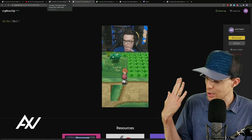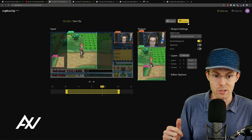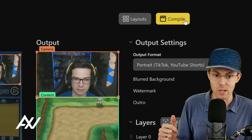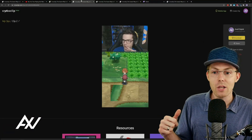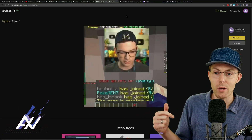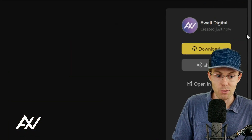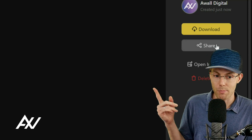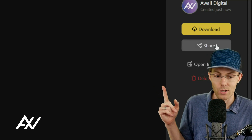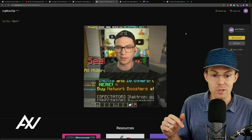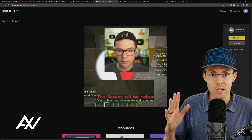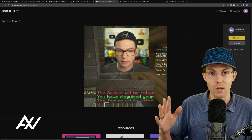Once you've exported your clip from CrossClip using the compile button, you'll have either a portrait style clip or a square style clip. You'll be able to download that to your computer, and you'll also see a share option on desktop — but if you click share on desktop, you won't be able to natively post the video to Instagram that way.